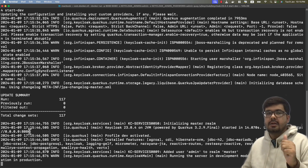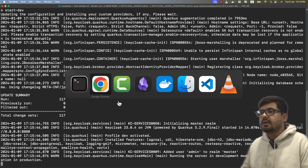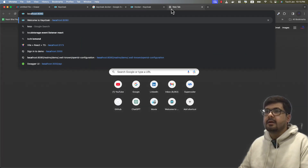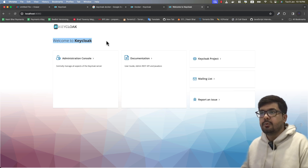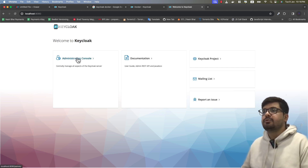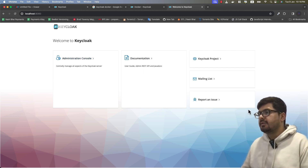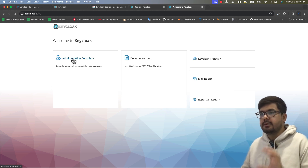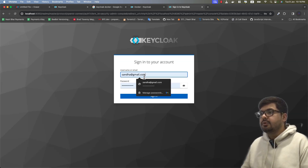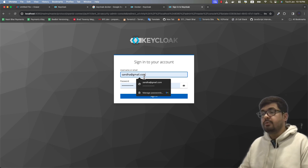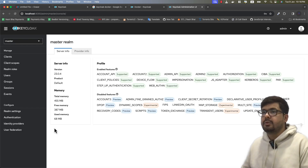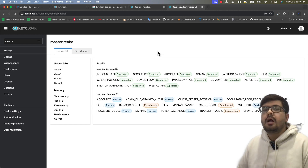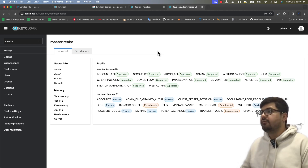Now it's time to access our Keycloak instance. Go to your browser and hit localhost:8080. You can see everything is working — it says welcome to Keycloak, and this is your administration console. Let's go to the administration console, provide the master user username and password which in our case is admin/admin, click sign in, and within one click I've been logged in to my Keycloak instance.